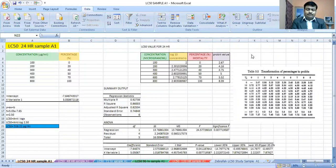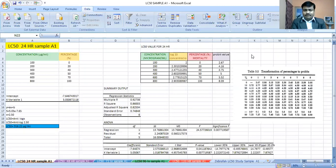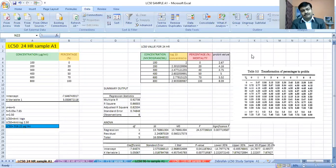In an LC50 study, we must follow the latest OECD 2019 guideline. As per that guideline, we must consider zebrafish embryos, and each concentration must bear 20 zebrafish embryos. We must take at least six different concentrations at a ratio of 0.2, and incubate the zebrafish from day 1 to day 5 as required by the experiment.